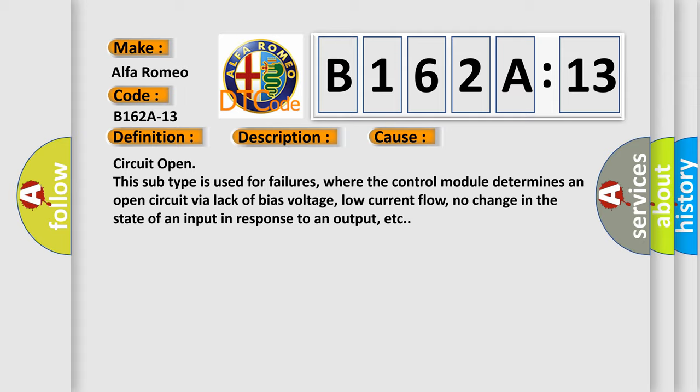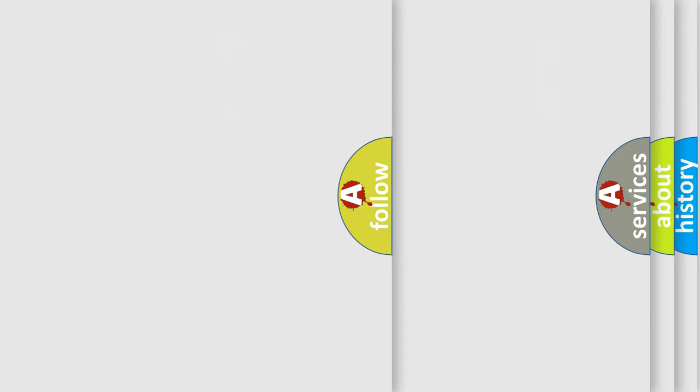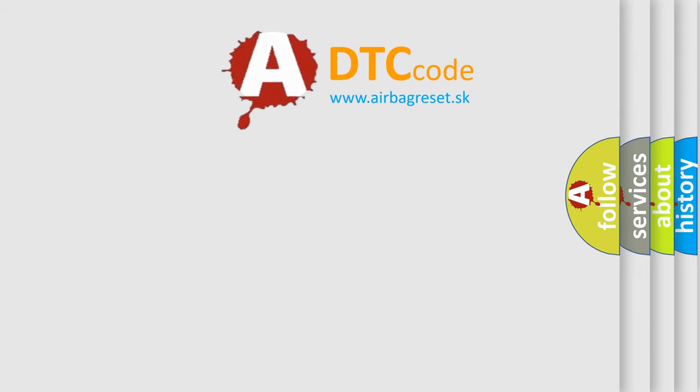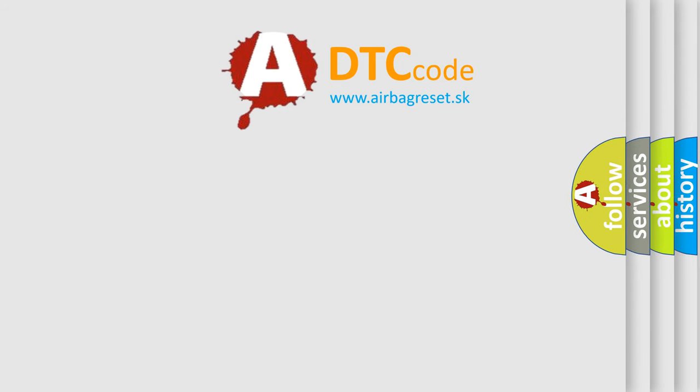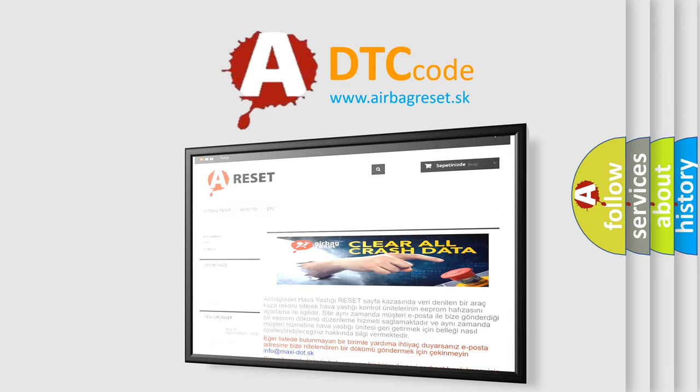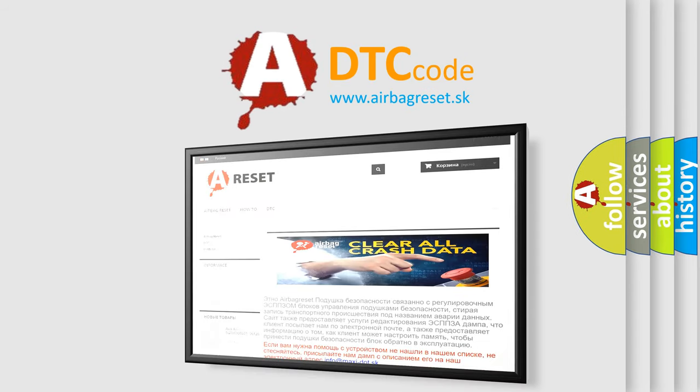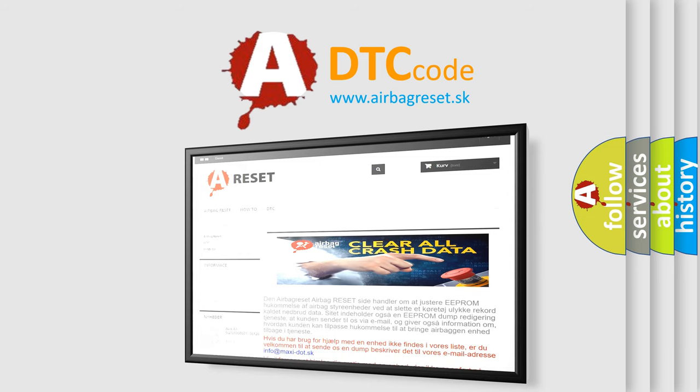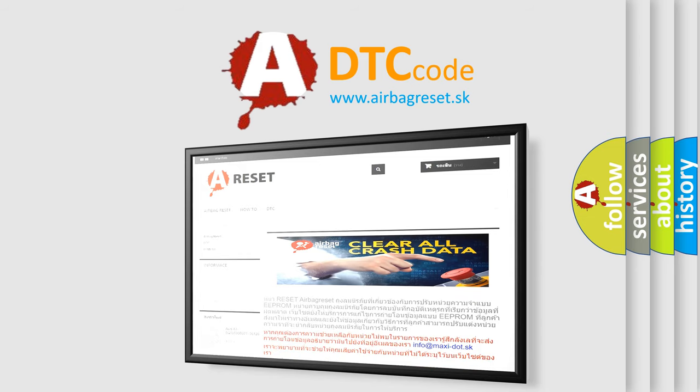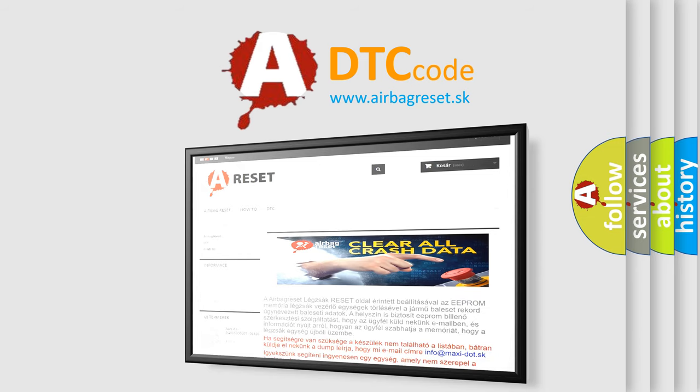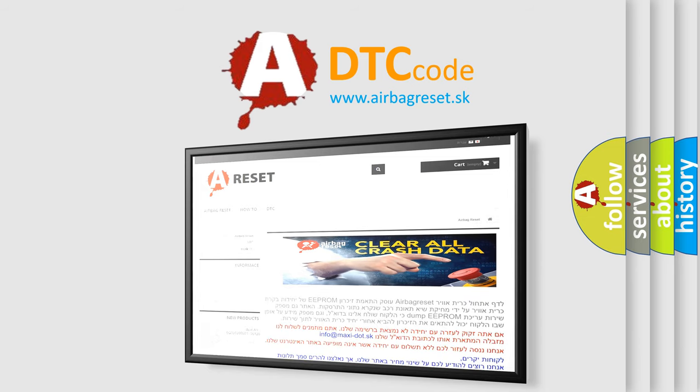The Airbag Reset website aims to provide information in 52 languages. Thank you for your attention and stay tuned for the next video.